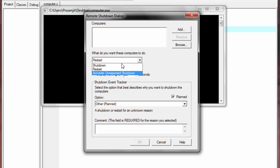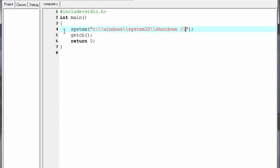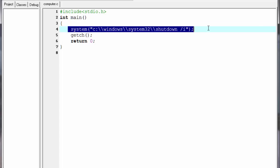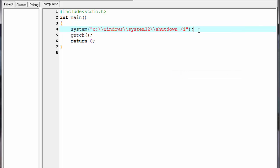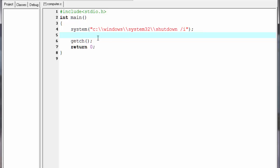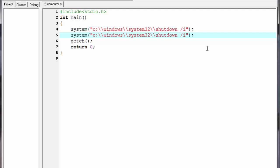If you want to shut down the computer directly, you need to use '/s'. So I am going to copy the system function call, paste it here, and write '/s' instead of '/i'.